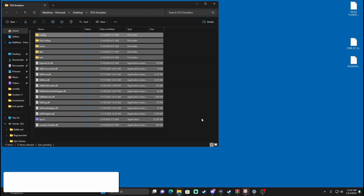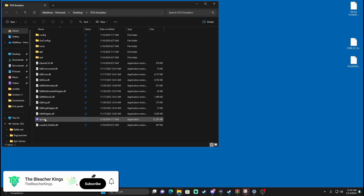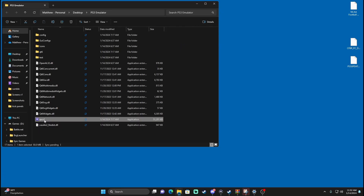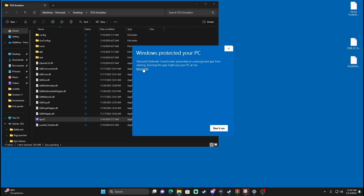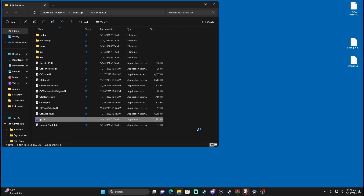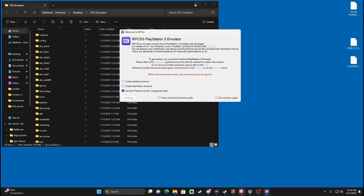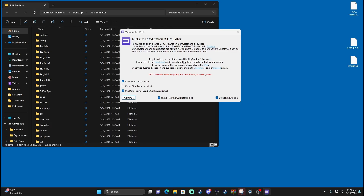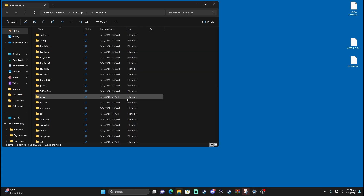Now that that's done, we can go ahead and exit out of that. We're going to open up the RPCS3 application. Hit More Info and Run Anyway. Now that it pops up, it says you can create a desktop icon or shortcut and a start menu shortcut. I do the desktop because it's easier, so when I'm playing down the line I don't have to go into the folder. I like to use dark theme, and down here you have to check 'I have read the Quick Start Guide,' then hit Continue.